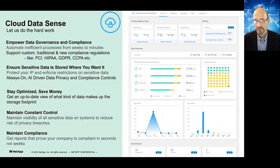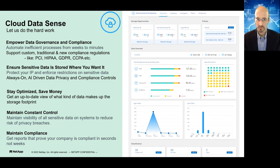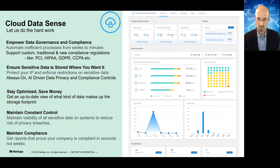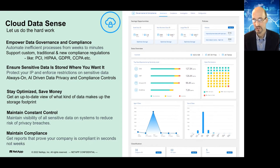Cloud Data Sense is a governance and compliance service that runs in cloud and can look at any data anywhere — even on-premise if connected. It summarizes what you have around legal concerns like PCI, HIPAA, SEC, GDPR, and CCPA. It identifies what's sensitive and what may need to be protected or deleted if it's considered toxic. You can give it custom search patterns like social security numbers to look for, and it'll scan any data — file, object, or database — whether on NetApp or non-NetApp.